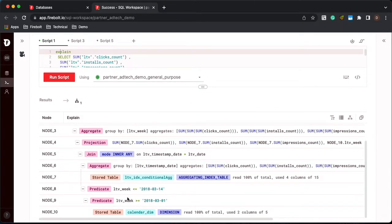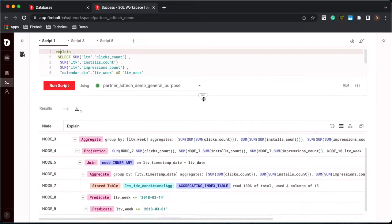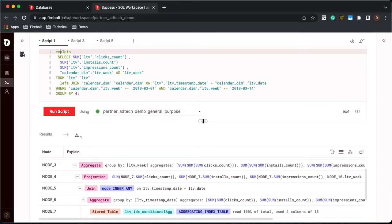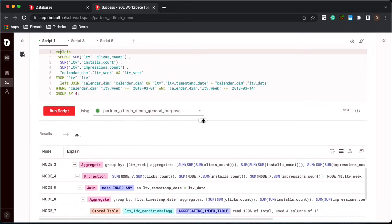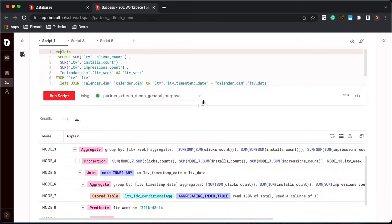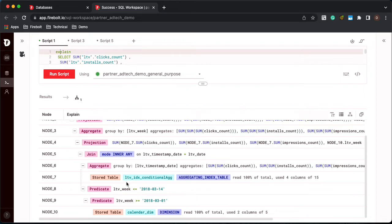So the first thing you notice is the explain plan is actually doing an inner join from the fact table to the dimension table. So you can tell we're doing a left outer join here, but because of the where predicate, Firebolt is converting that to an inner join.